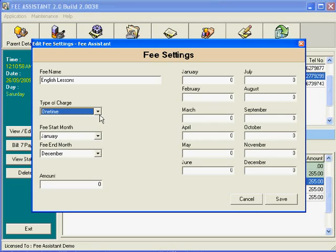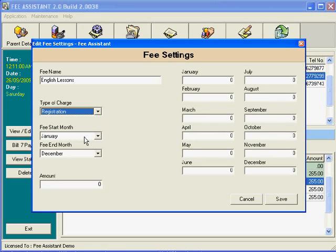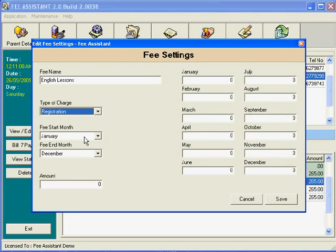Registration fees are only charged when the student enrolls for the first time. When you make the entry into the computer for the enrollment, that registration fee is generated and given a bill number.